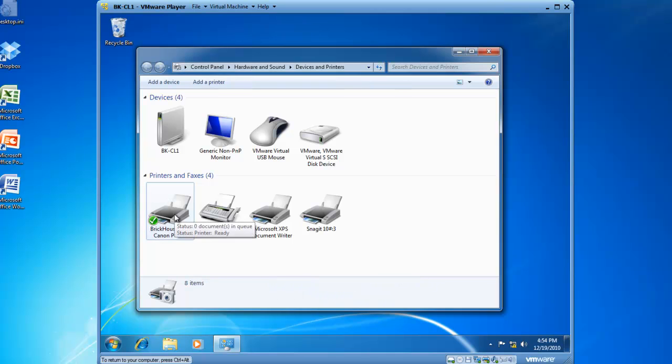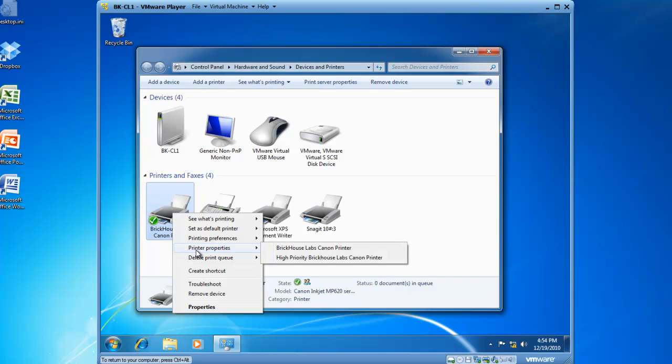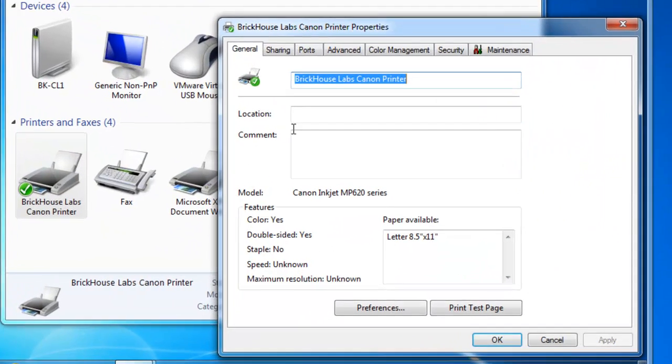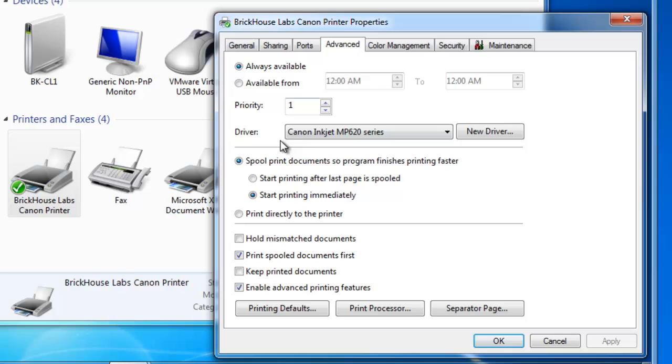So I now have two printers in my Windows 7 operating system that are both configured to print to LPT-1. If I right click on Brickhouse Labs Canon printer, I now have printer properties for either Brickhouse Labs Canon printer or high priority Brickhouse Labs Canon printer. If I choose Brickhouse Labs Canon printer first and go to the advanced tab, the priority is set to a priority of 1.